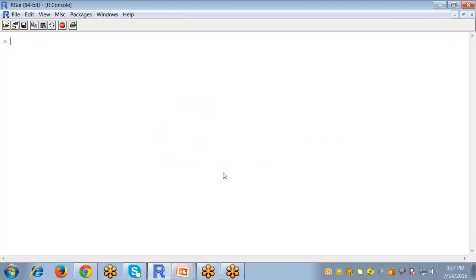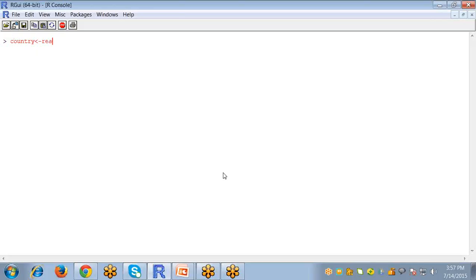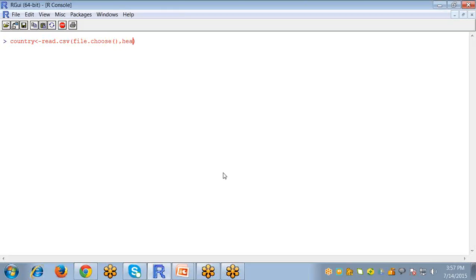So go to R Studio. Now I'm going to import a file and give it the name 'country'. It is a CSV file, so I'm writing read.csv and file.choose to choose the file, and header equals to true, which denotes the file does contain headers.